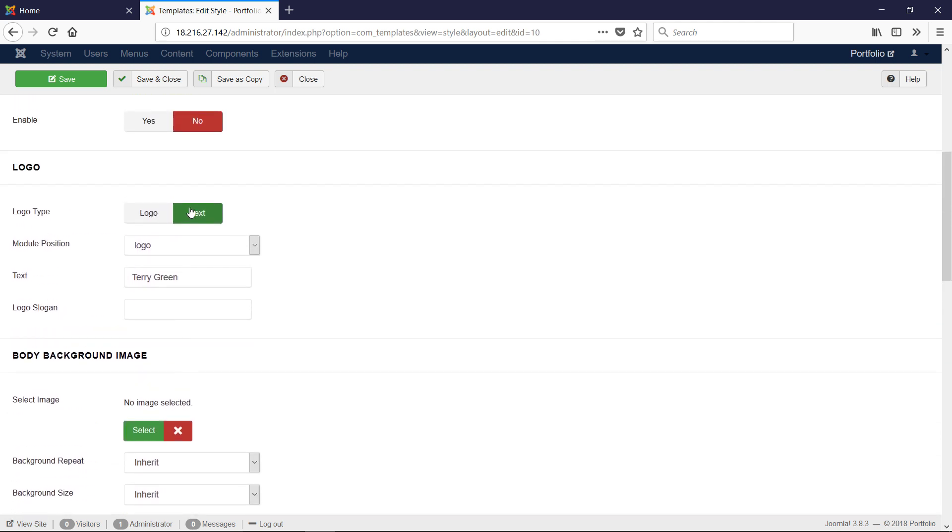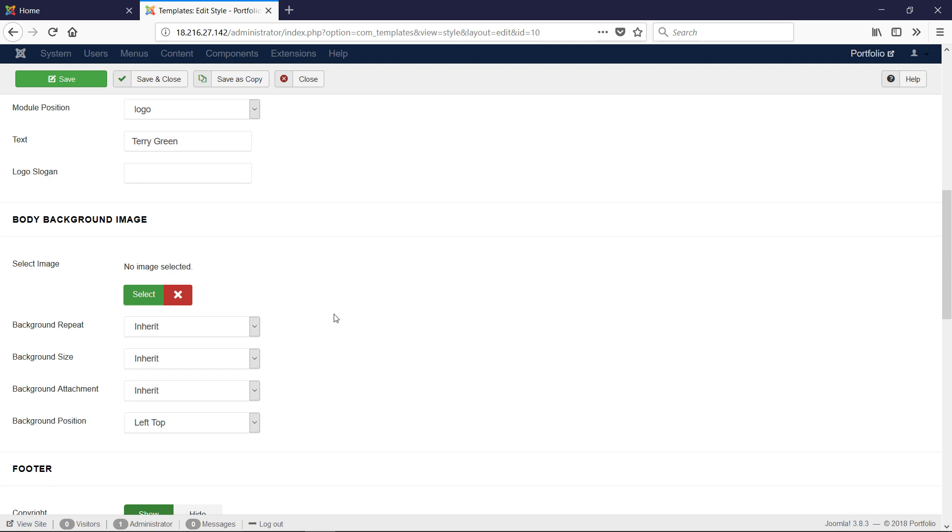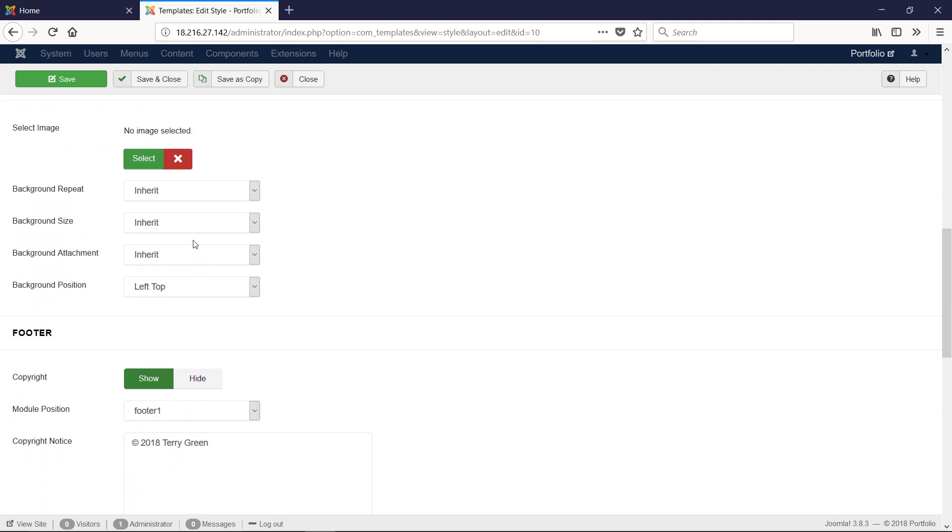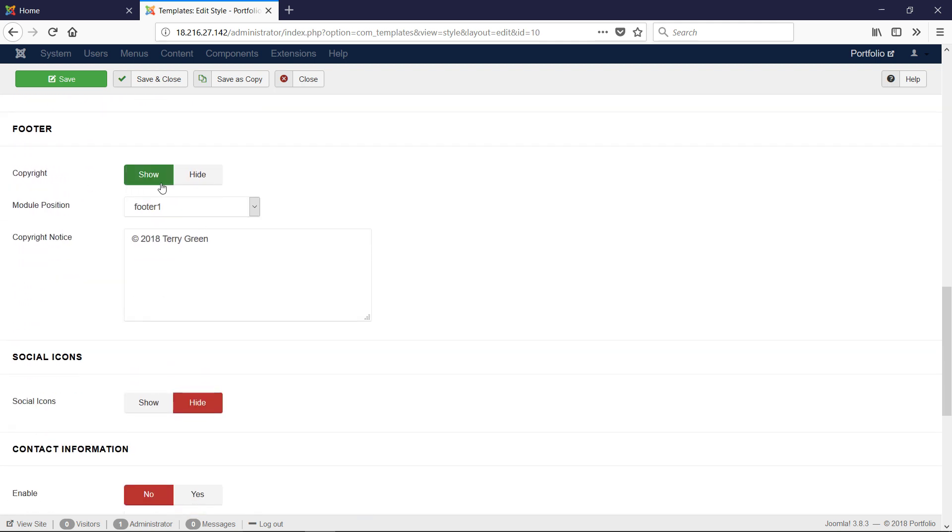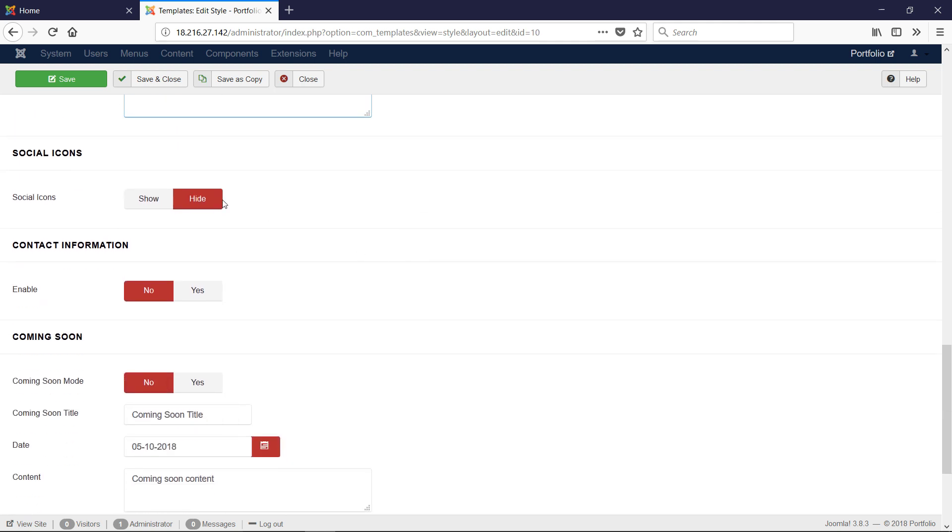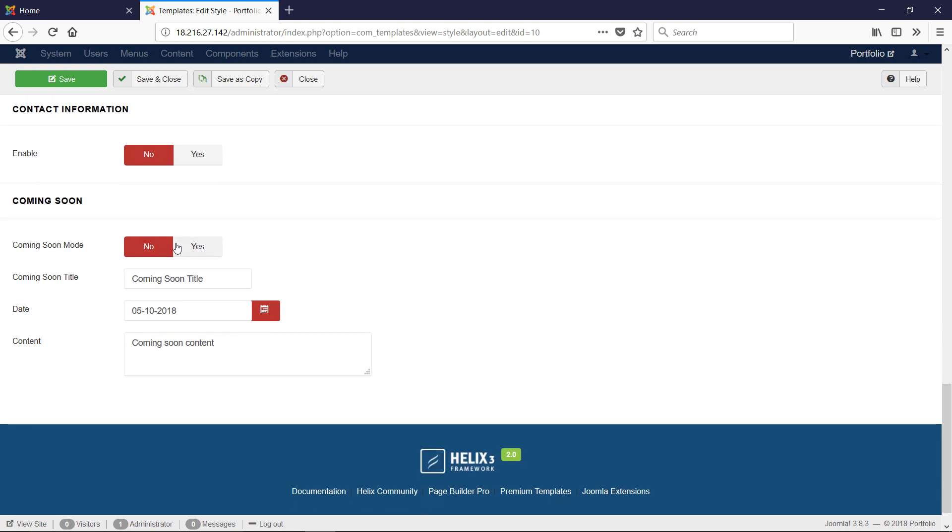Text Logo is set to text with our name typed. Body Background is no image, just inherit settings. We show a footer with our copyright name, social icons are hidden, contact information is disabled, and Coming Soon is No.